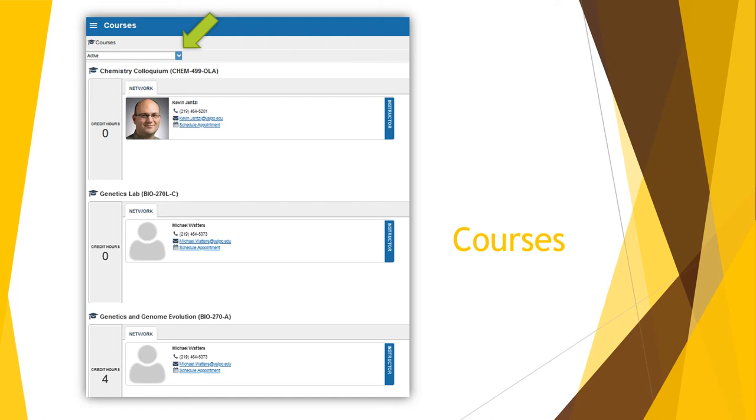Starfish is integrated with Blackboard. As mentioned earlier, you can find a Starfish access link on your Blackboard homepage. Grades and data are brought into Starfish from Blackboard every 24 hours, so any changes made in Blackboard will take until the next day to show up in Starfish.